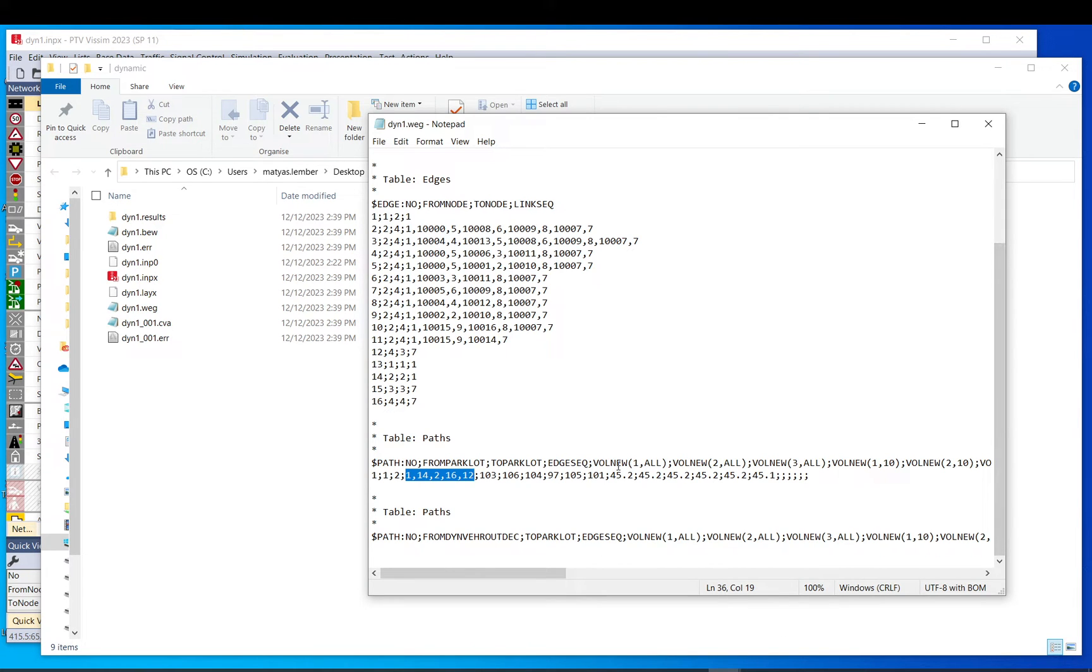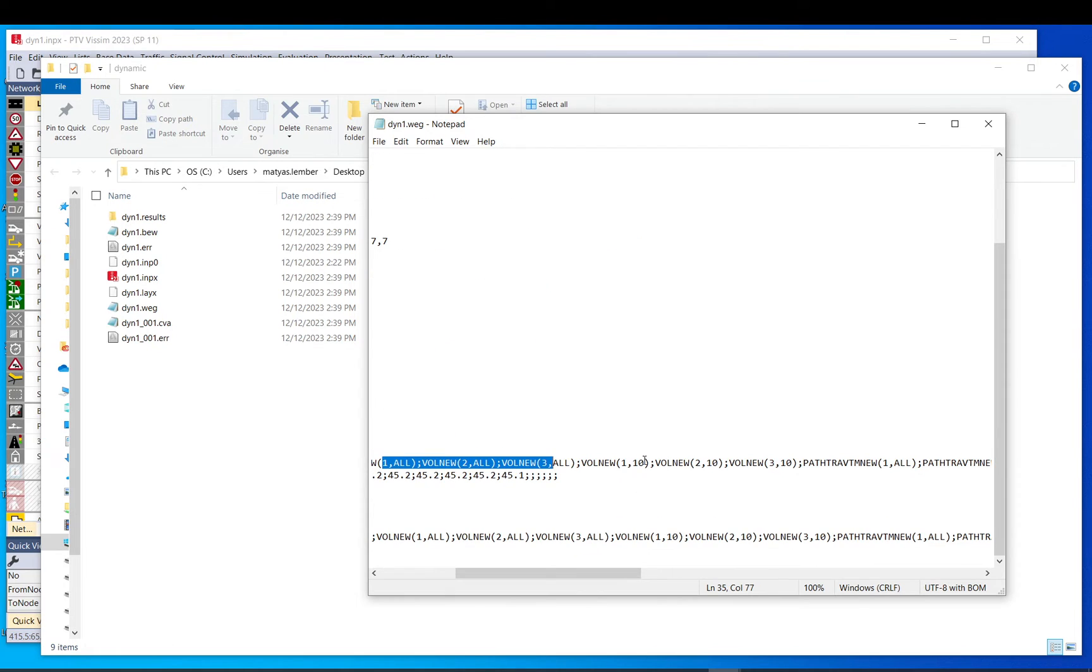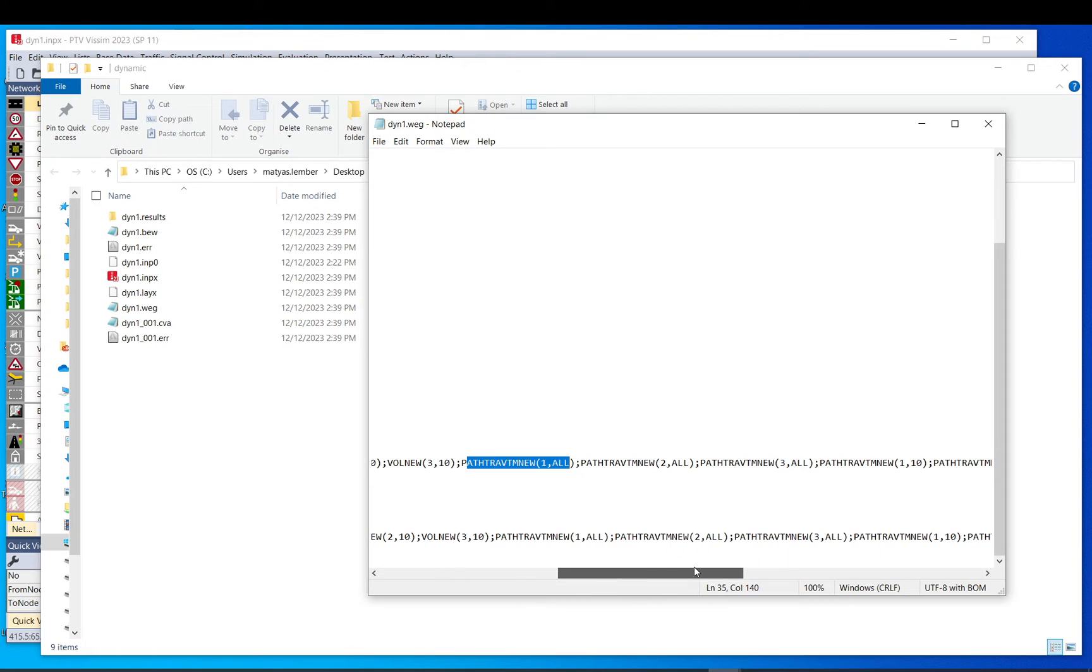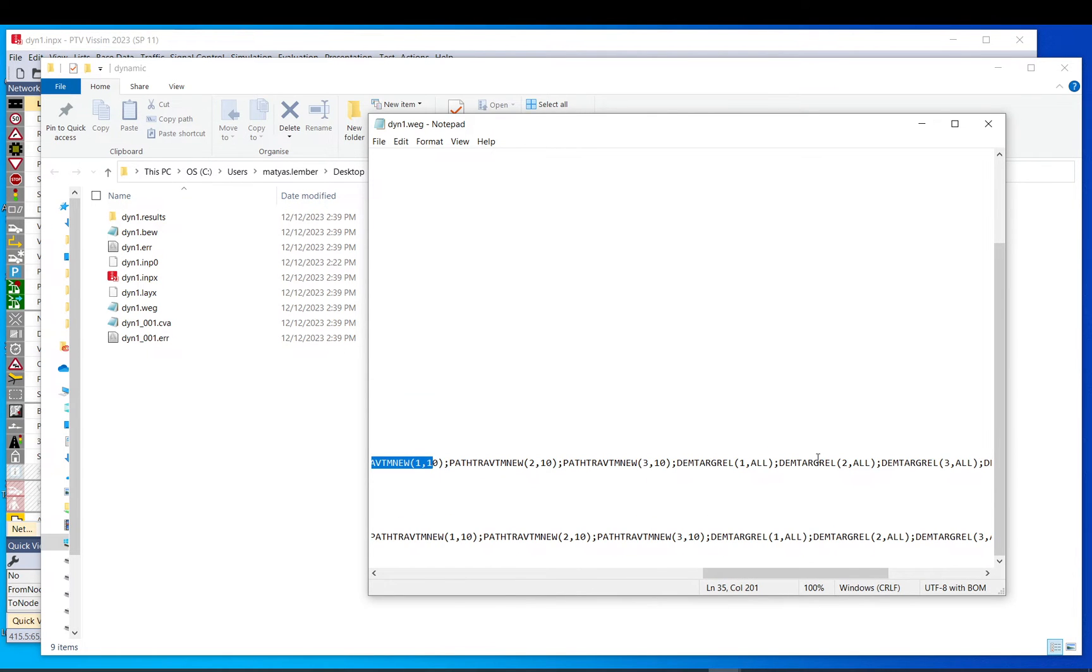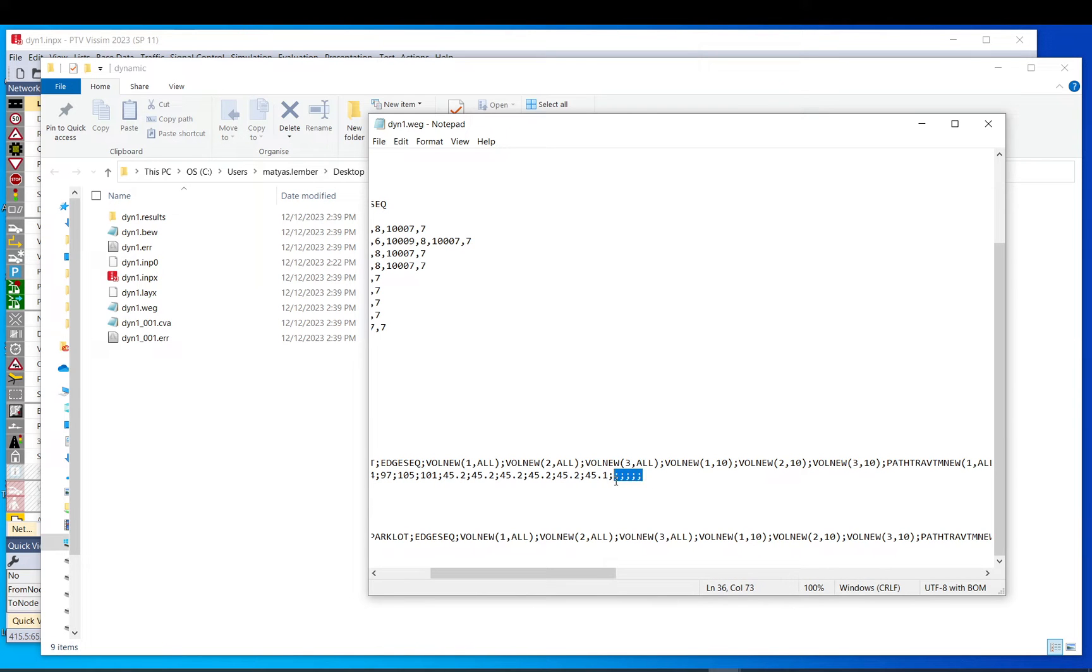And then you have some volume new for each evaluation period. Then you have the same again for cars. Then travel time, path travel time, path travel time. And the last one, the demand target relative. You just shouldn't worry about that. Anyway, it's empty.